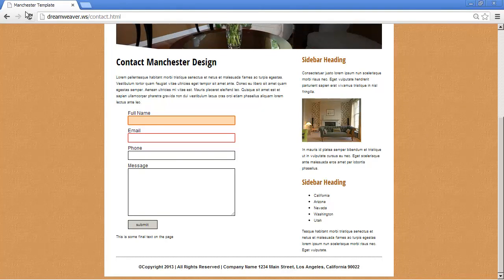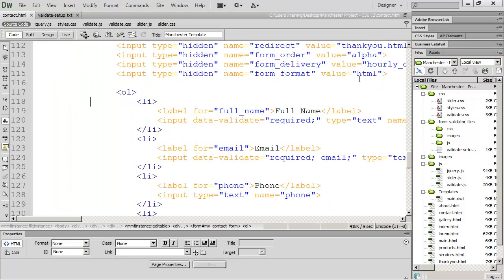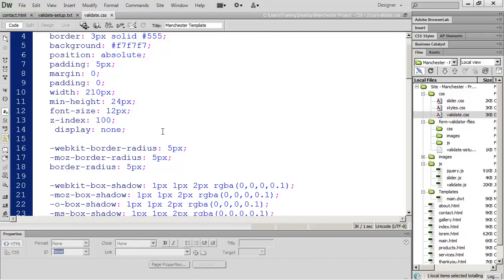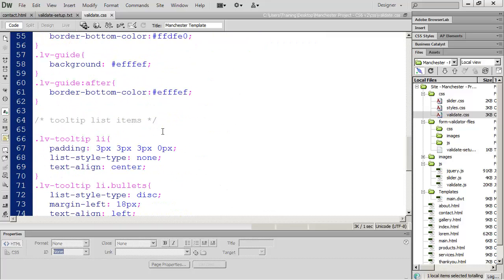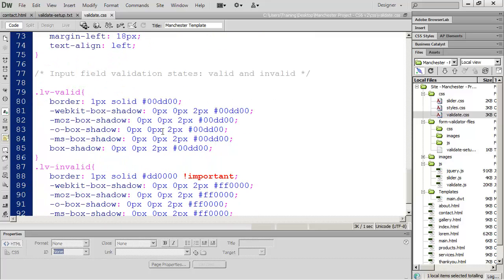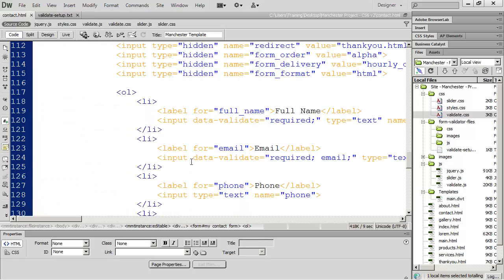If you click Submit without completely filling out the form, a tooltip appears indicating you need to fill out the entire form. If you want to format your form differently — for example, the tooltips may need more room — you can adjust spacing between fields using CSS. If you want to change how the tooltips look, that's in the validate.css file, where you'll find options for valid and invalid states including colors, font sizes, and spacing.